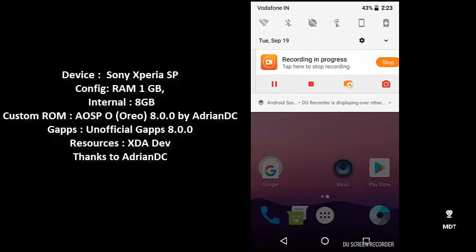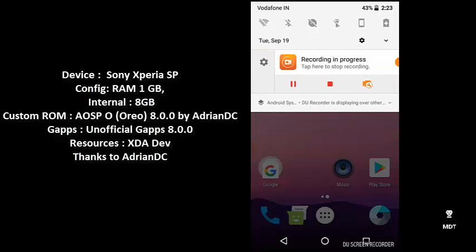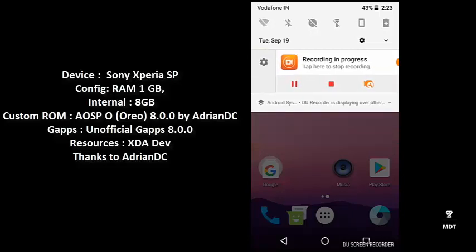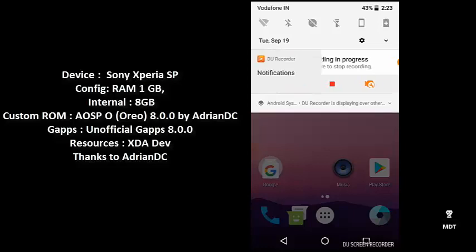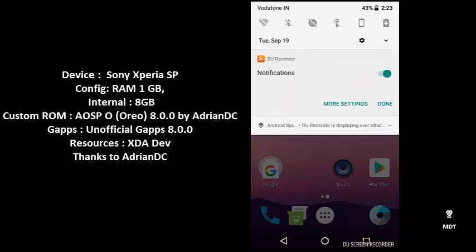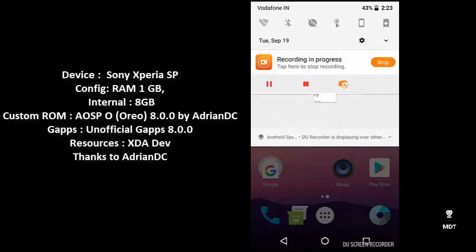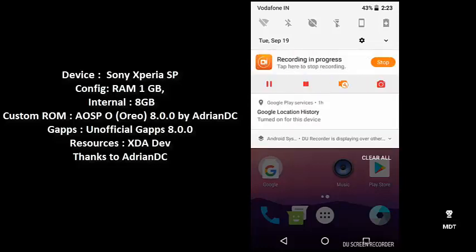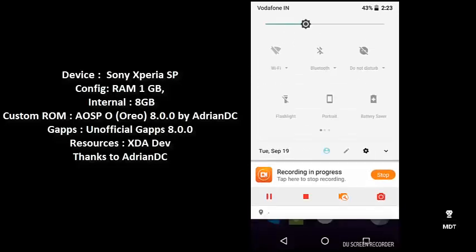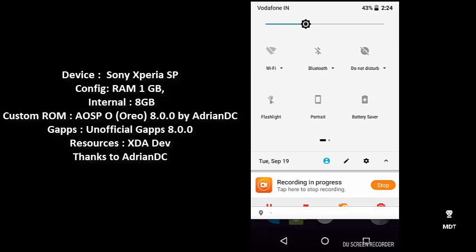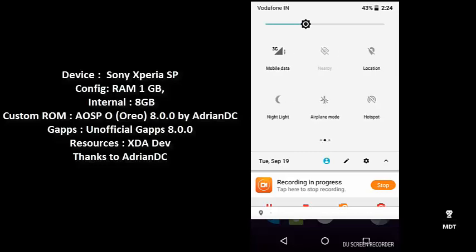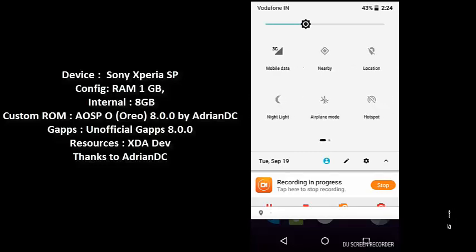This is your notification area where you can see the inverted color background. If you touch on mobile data, it will directly deactivate it. You don't have to go inside the settings—just tap on it and it will activate or deactivate from here only.